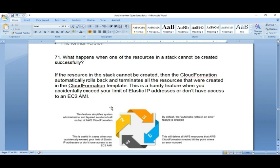What happens when one of the resources in a stack cannot be created successfully? If a resource in the stack cannot be created, CloudFormation automatically rolls back and terminates all resources that were created up to that point. It removes all created resources and rolls back completely. This is a handy feature when you accidentally exceed IP address limits or don't have access to an EC2 AMI — the environment is left clean.